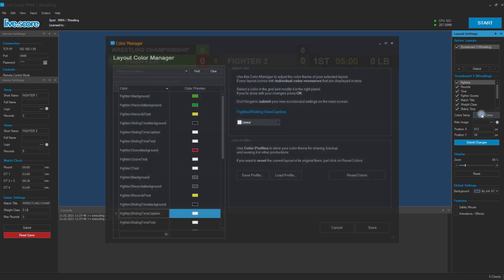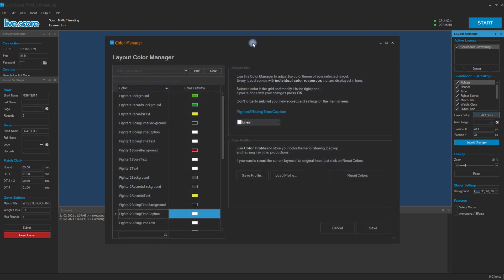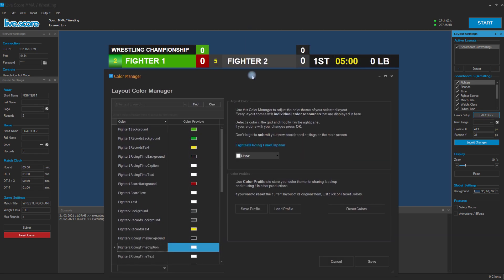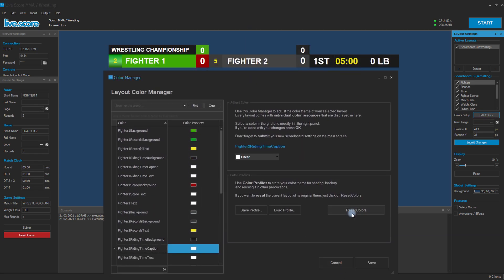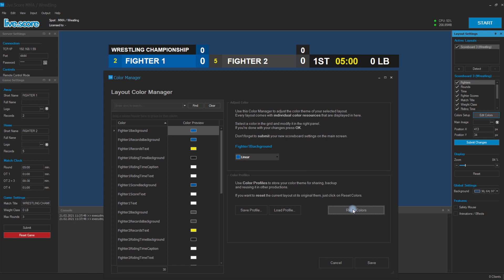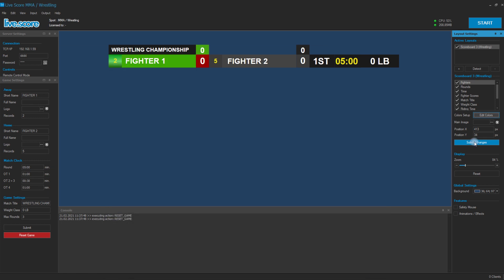If you, however, are not satisfied with your adjustments, you can easily revert it to the original one. In our case it wasn't even red — it was actually blue.